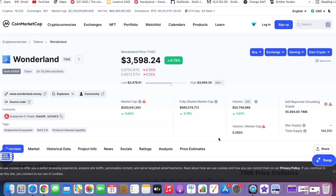Hello everyone, welcome to the video about Binance and exchanging coins in Binance. In this first video, we will buy coins in Binance.